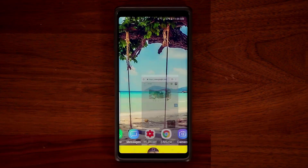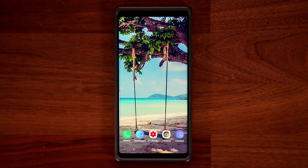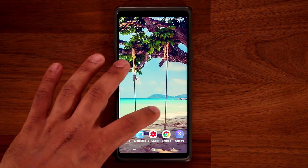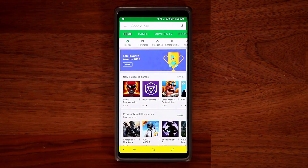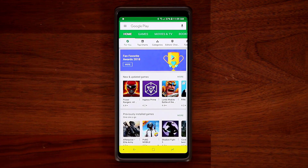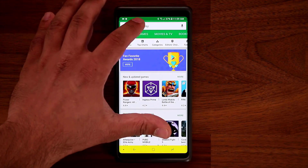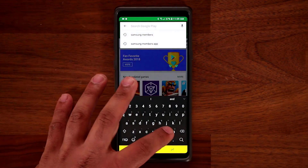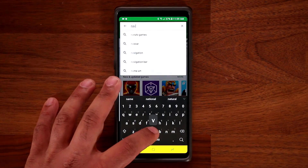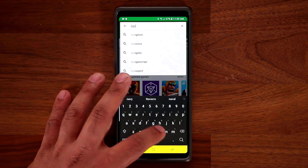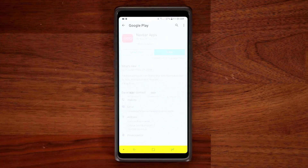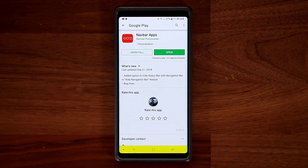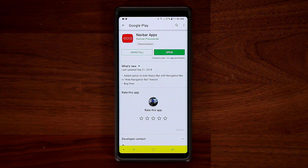So how do you get this done? It's very simple. The first step is to go to the Play Store and download an application called NavBar. Just type that right here — NavBar — and then download this application.